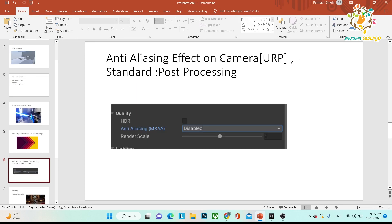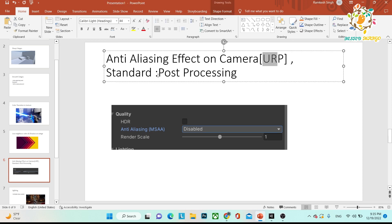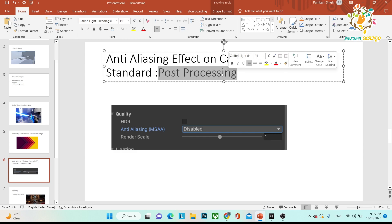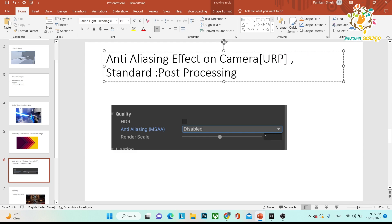The third point is anti-aliasing effect on the camera. Anti-aliasing is an effect applied on the camera, and it depends on the pipeline. If you are using URP, there is a different setting. If you are using the standard pipeline, there is a different setting. In the standard pipeline, when you add post-processing, you get an anti-aliasing effect in the post-processing settings. I will show you how it works in URP.